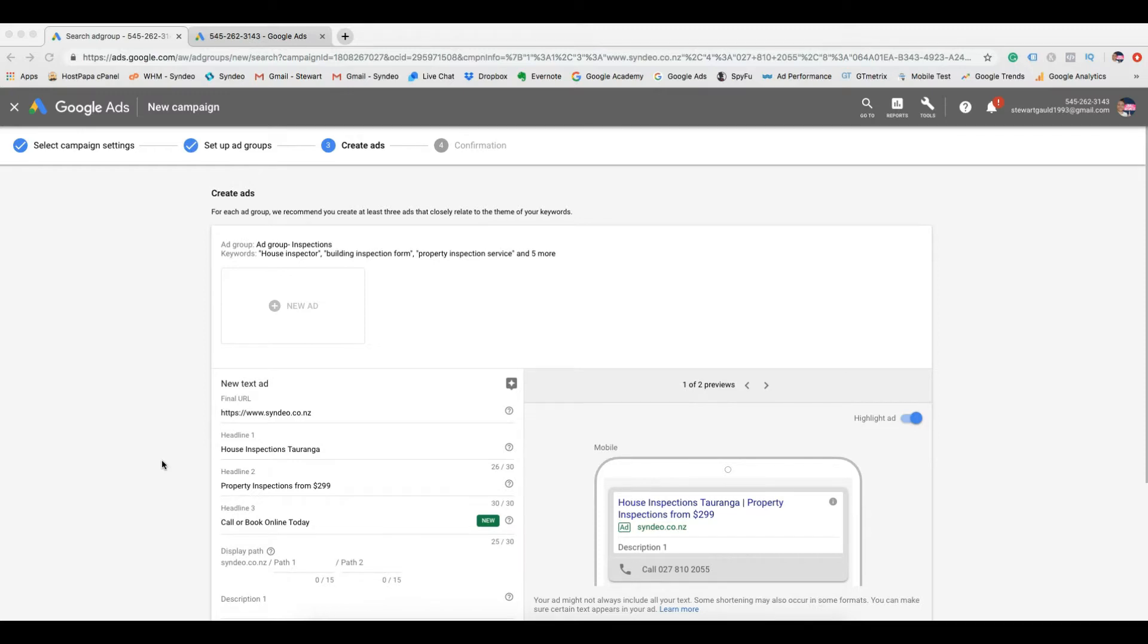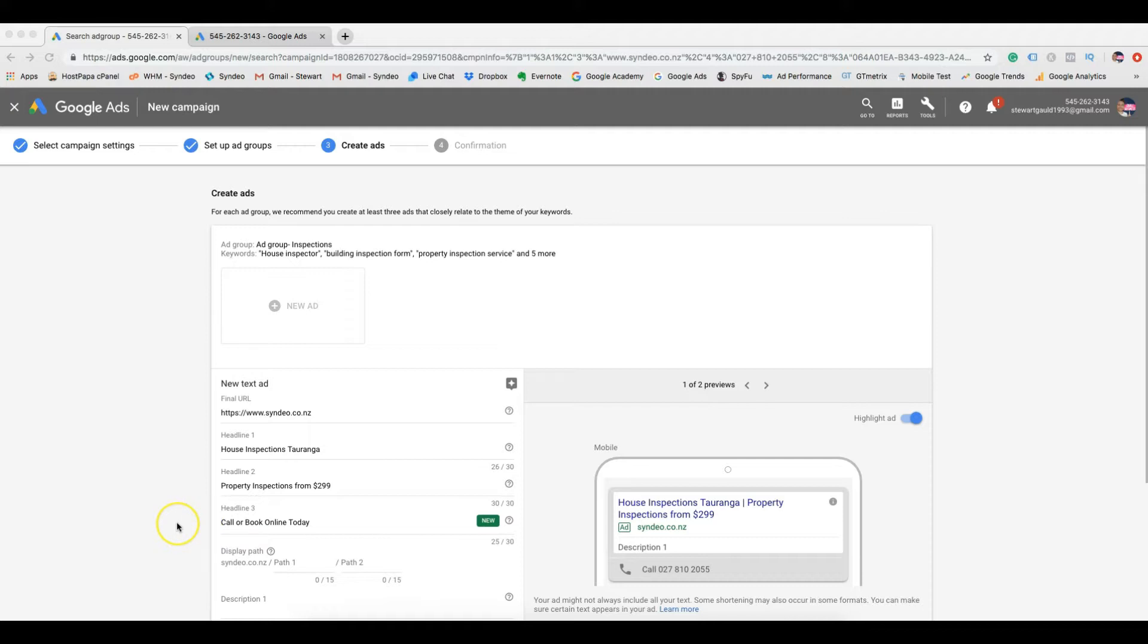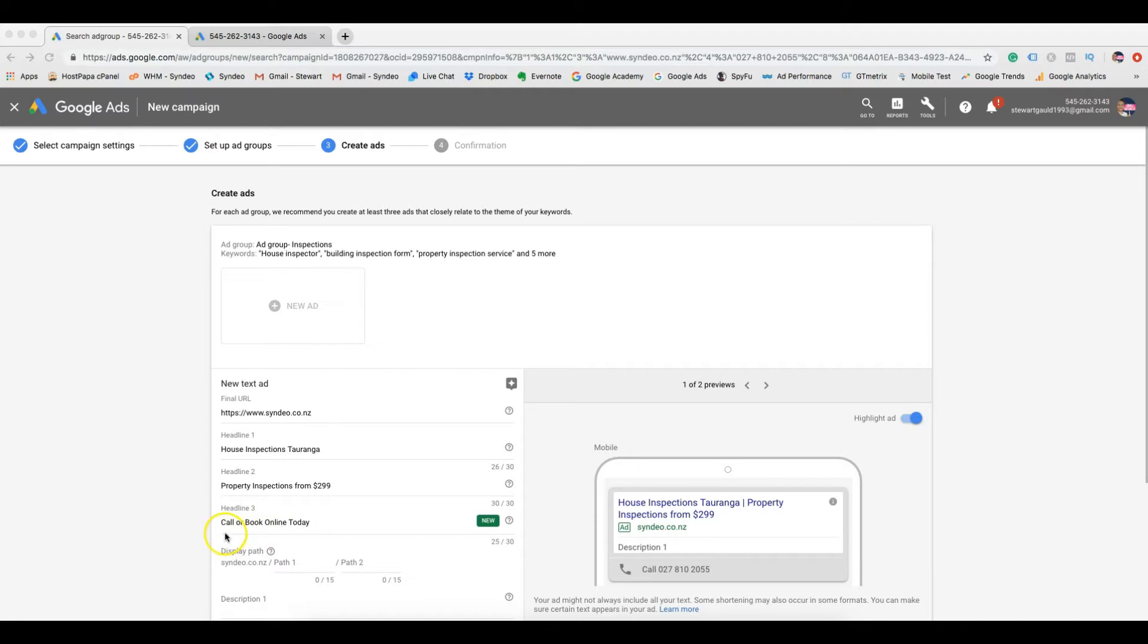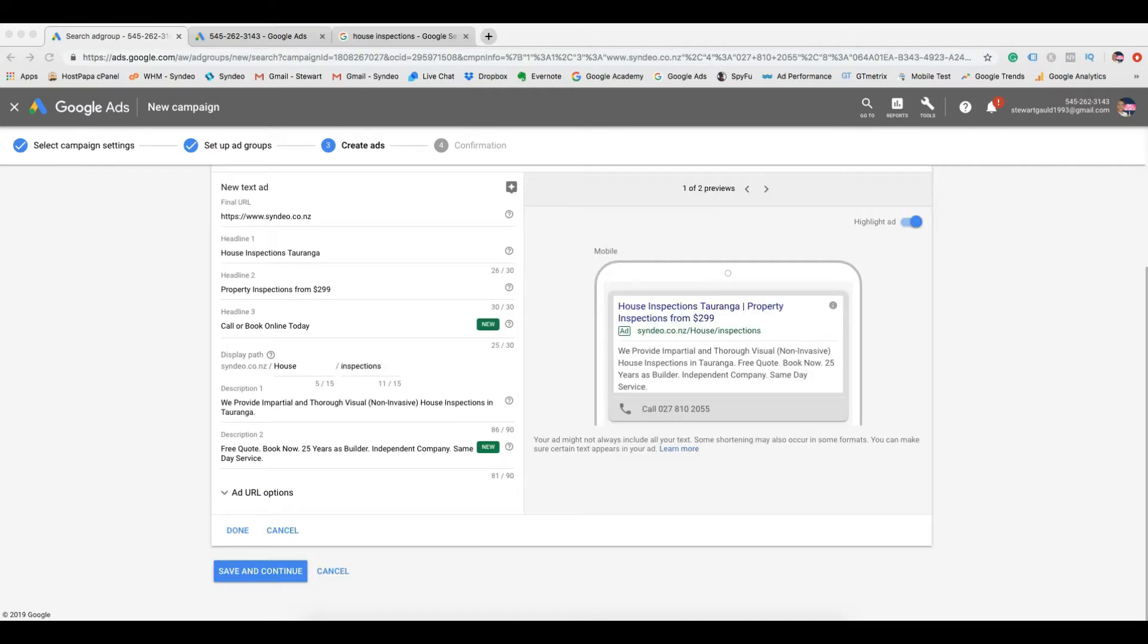For example, house inspections, property inspections from $299, call or book online today. As you can see we have a keyword, house inspections. The ad is compelling by showing an attractive price, property inspections from $299, and the ad invites people to take immediate action, call or book online today.